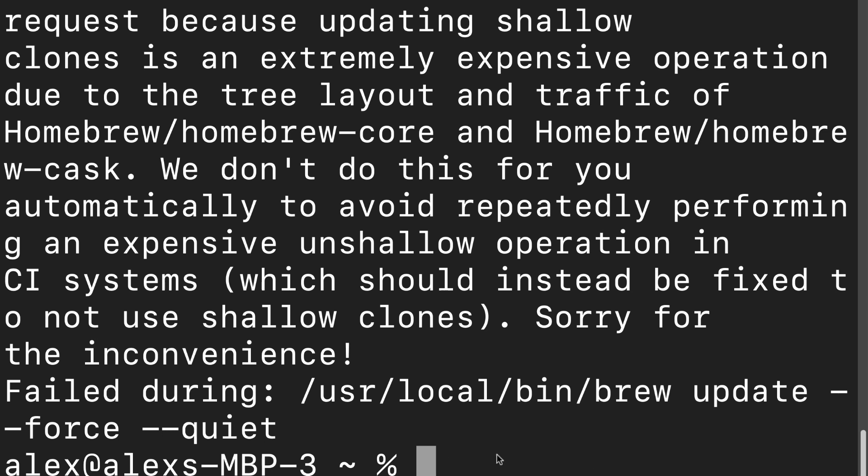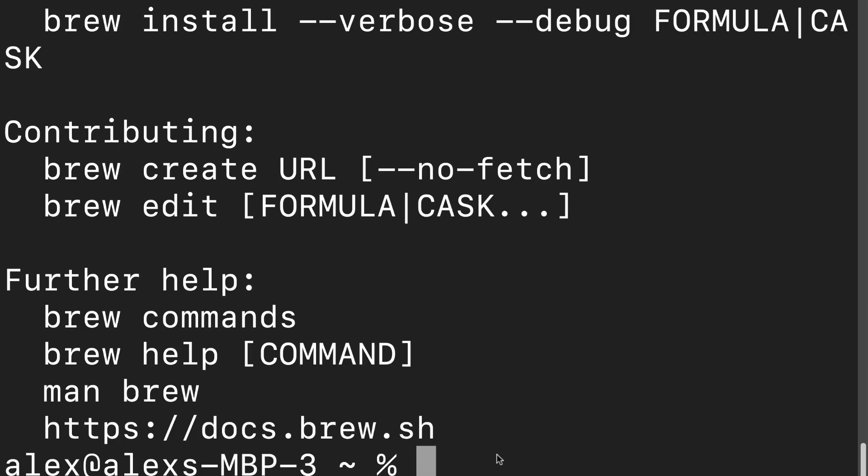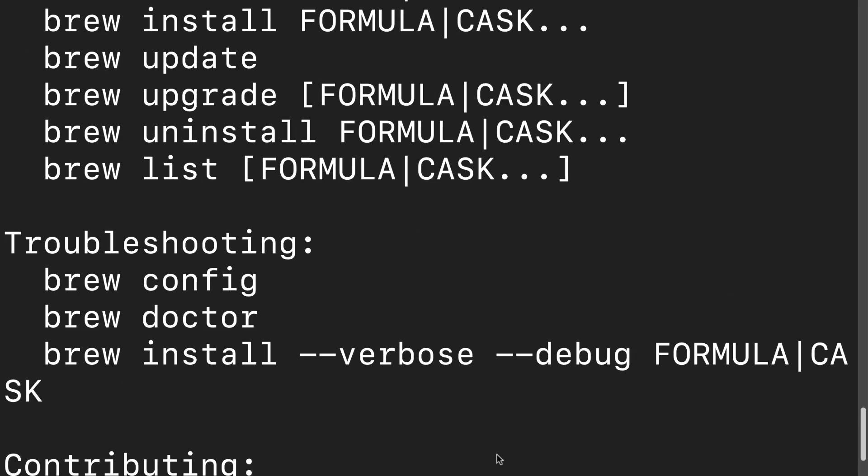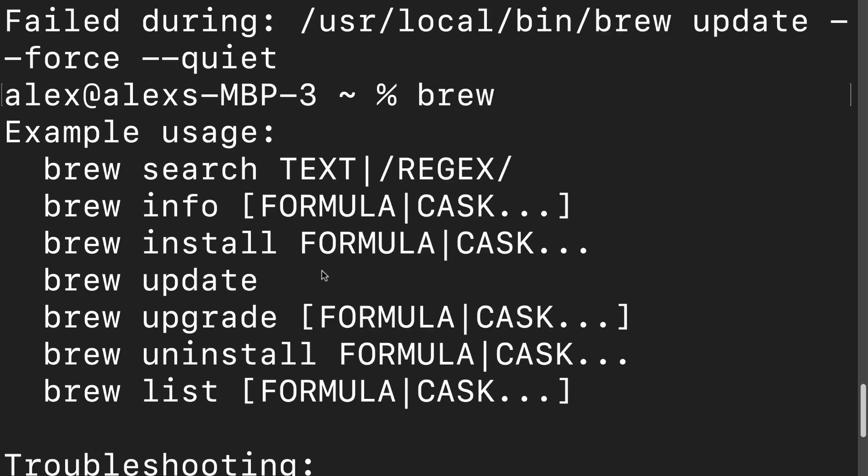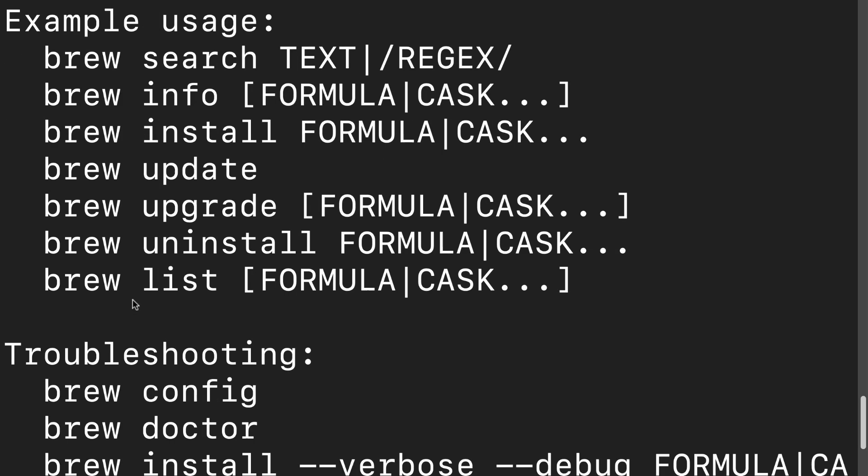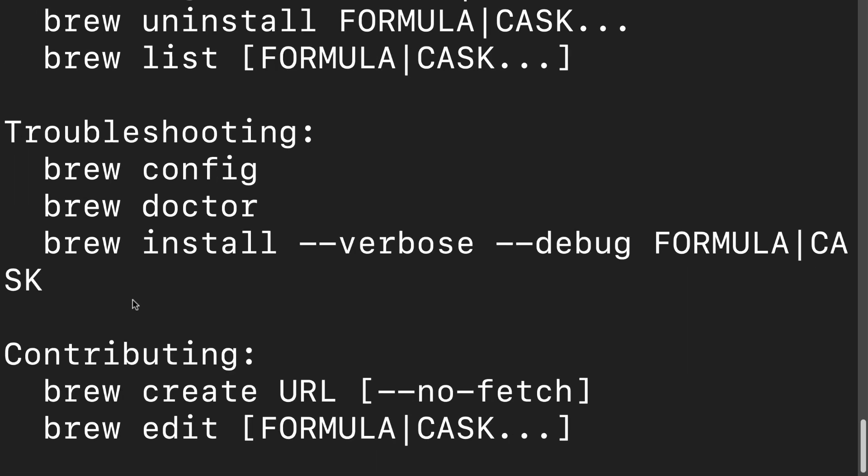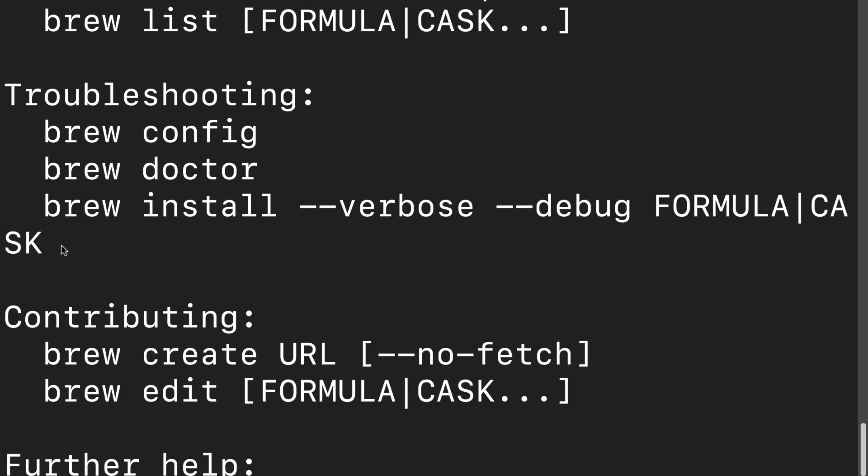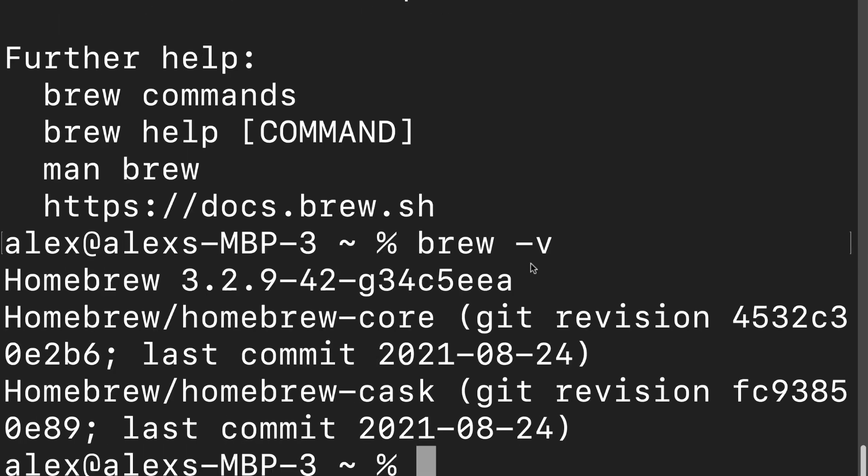You can then check your version of Homebrew with the brew command here. So if you type in brew, you'll get some prompts for available brew commands like brew update, brew upgrade, brew uninstall, brew doctor for troubleshooting are commonly used ones. You can do brew-v to grab which version of Homebrew you're currently using.